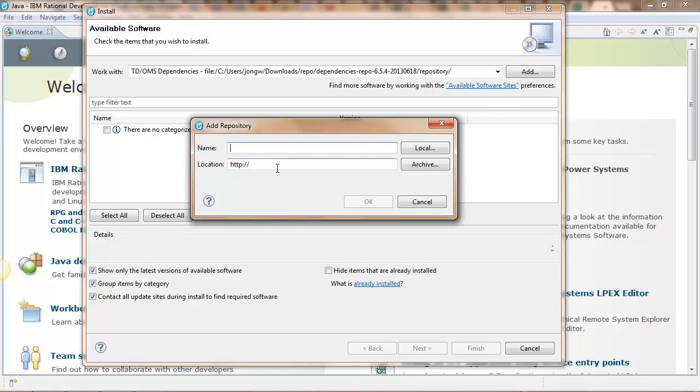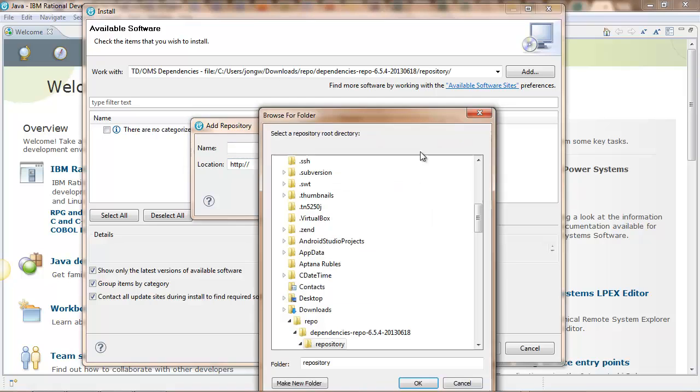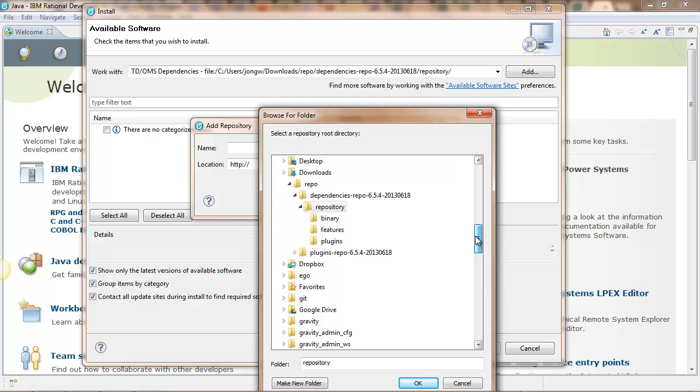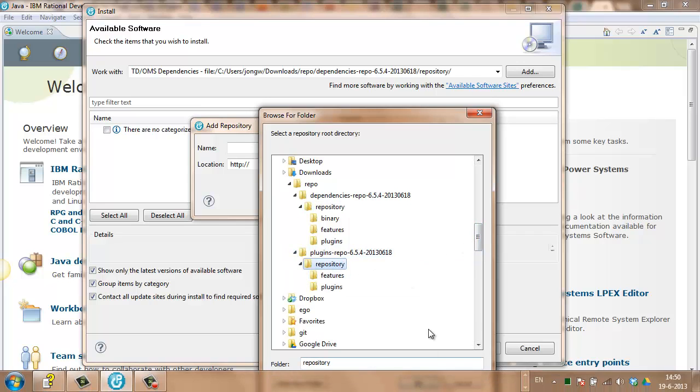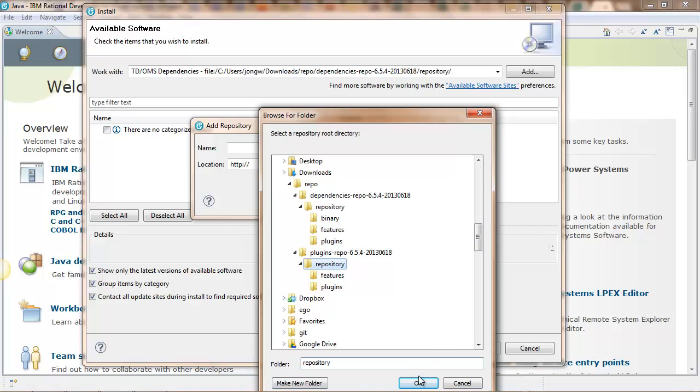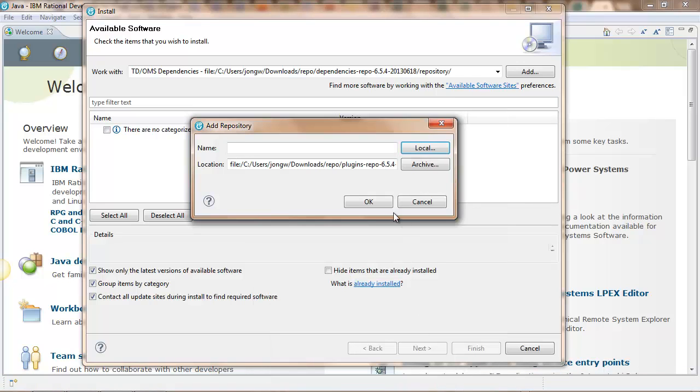Browse a local directory, find your unzipped plugins repo, give it a title.